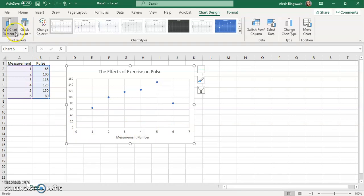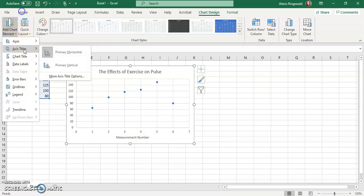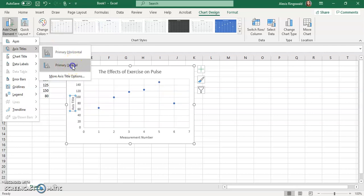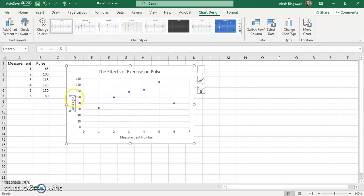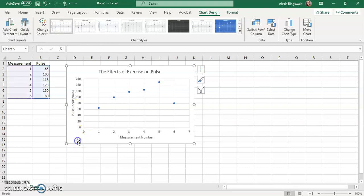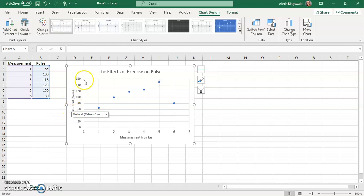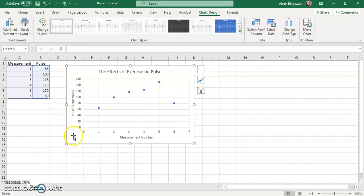And then we need to add our y axis title. So axis titles again, primary vertical. So over here, we'll click in and this will be pulse. And in parentheses, we're going to put beats per minute. Okay, you always want to include in your graphs, you always want to include the units and the title that way we know exactly how this was measured. So pulse was measured in beats per minute, it wasn't measured in beats per second or beats per hour or beats per millisecond. It was measured in beats per minute. So we want to go ahead and include that in there so that anybody who's looking at this graph knows what they're reading.